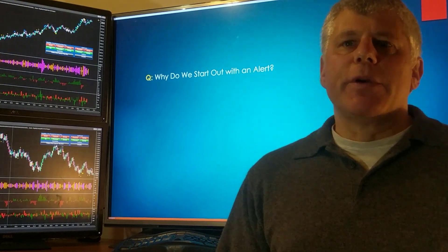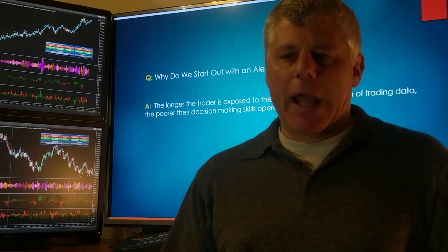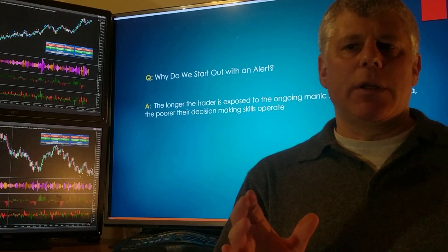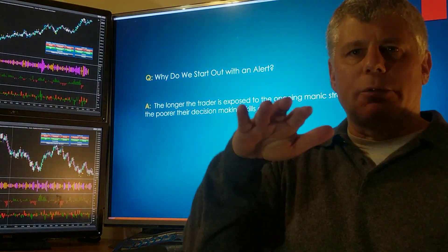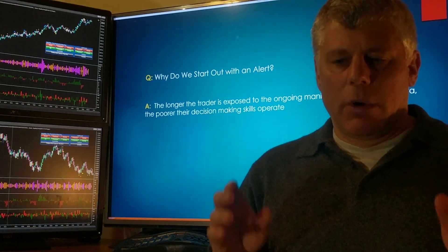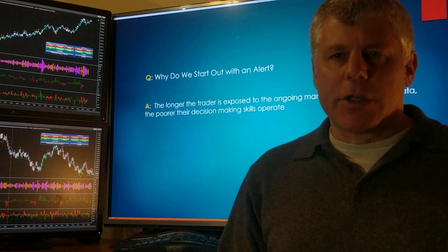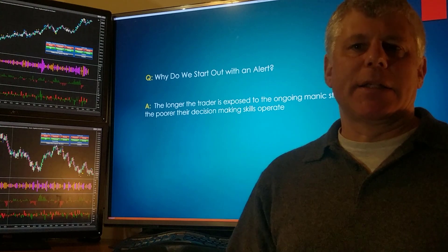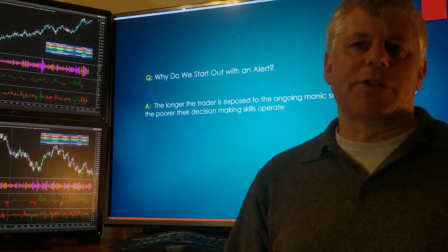Why do we start out with alert? The reason is that humans really aren't built to stare at a screen and intake this manic amount of data and process it continuously. The longer a trader stares at a screen, the more their analytical response skills degrade. So our philosophy is always to abdicate as much of the order flow analysis and work to a bot.